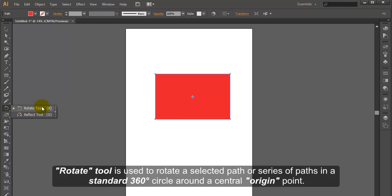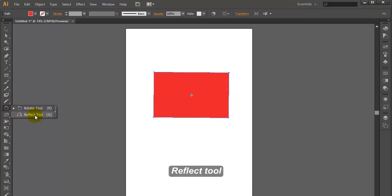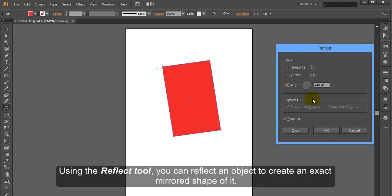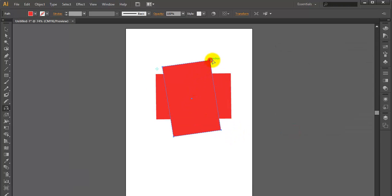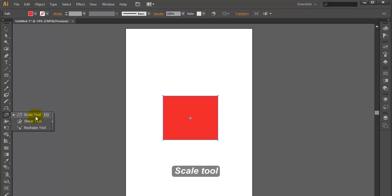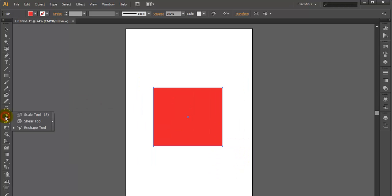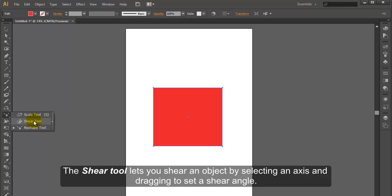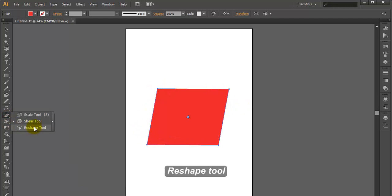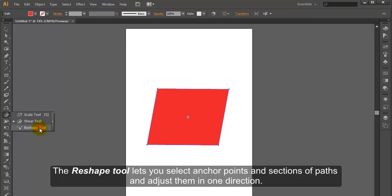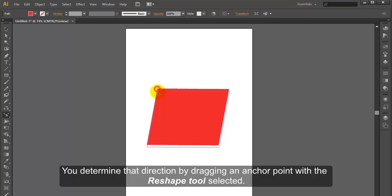Rotate Tool. The Rotate Tool is used to rotate a selected path or series of paths in a standard 360-degree circle around a central origin point. Reflect Tool. Using the Reflect Tool, you can reflect an object to create an exact mirrored shape of it. Scale Tool. Using the Scale Tool, you can scale an object proportionally or non-uniformly. Shear Tool. The Shear Tool lets you shear an object by selecting an axis and dragging to set a shear angle. Reshape Tool. The Reshape Tool lets you select anchor points and sections of paths and adjust them in one direction. You determine that direction by dragging an anchor point with the Reshape Tool selected.